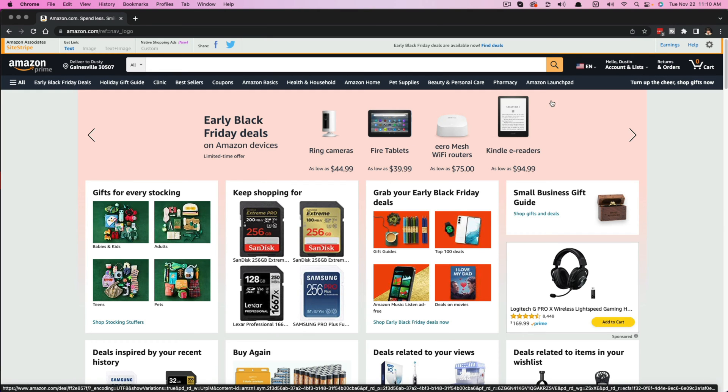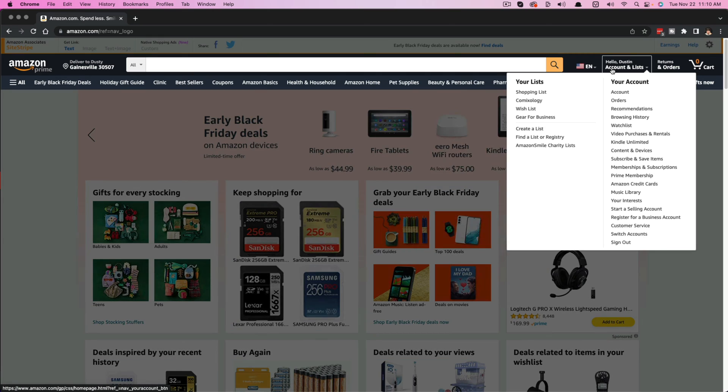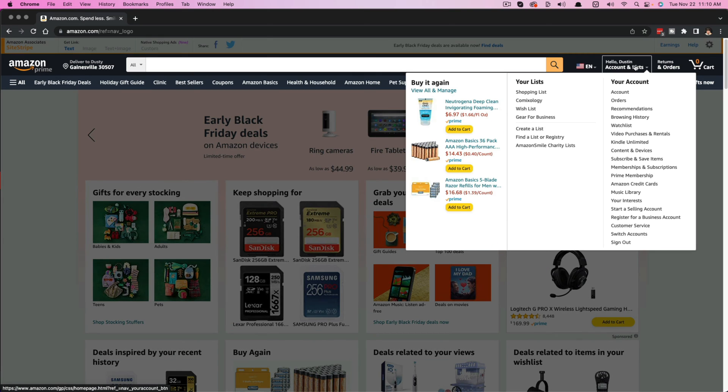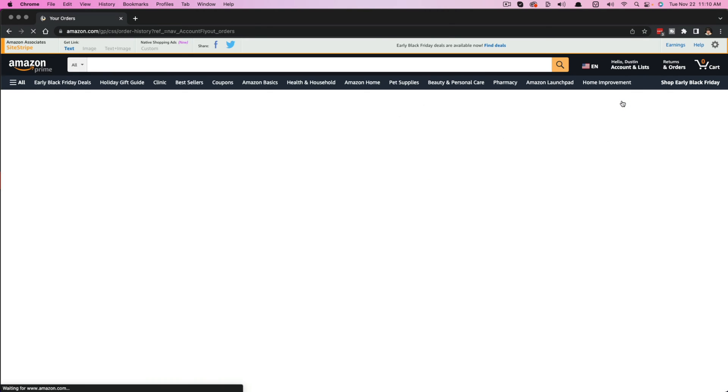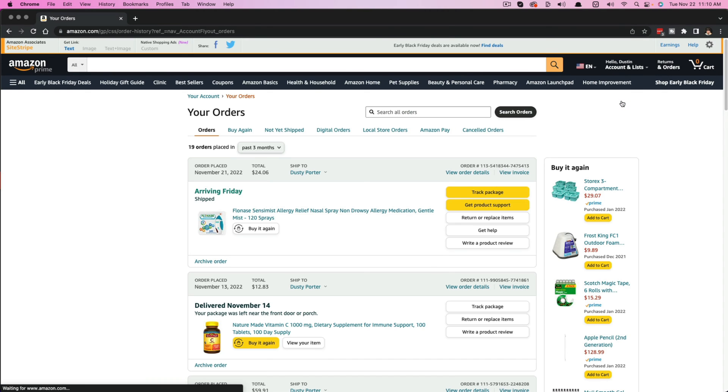Once you're here, you want to navigate to where you see your account here, the dropdown menu where it says your name, account and list, and then go to where you see orders or any other way that you want to get to your orders.